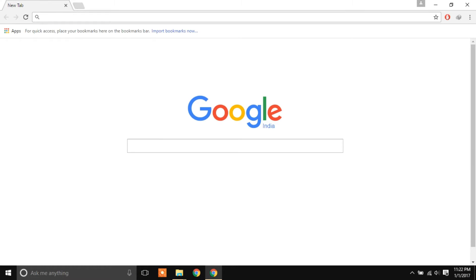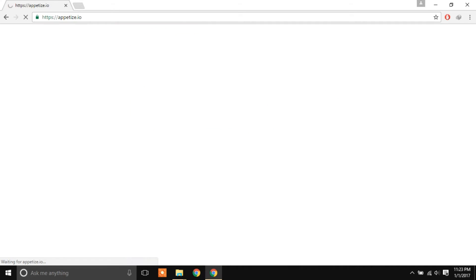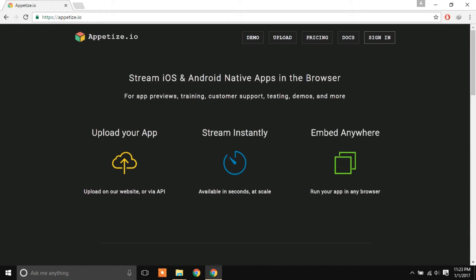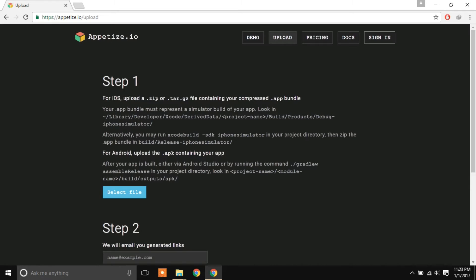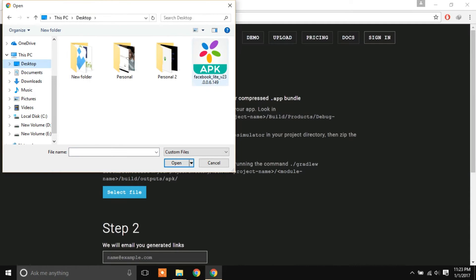Open your browser and go to appetite.io — I'll put the link in the description. Once you're there, select upload and choose an APK, .zip, .tar, or .gz file. For iOS you'd use the appropriate format. Right now I'll be selecting a Facebook Lite APK to emulate Android.